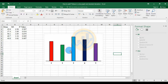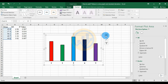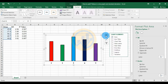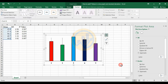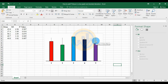Now add the standard deviation values to the bar graph. Select the graph and use the chart tools to select 'Error Bars', then choose the standard deviation option. The error bars are created, and now we will add customized standard deviation values.